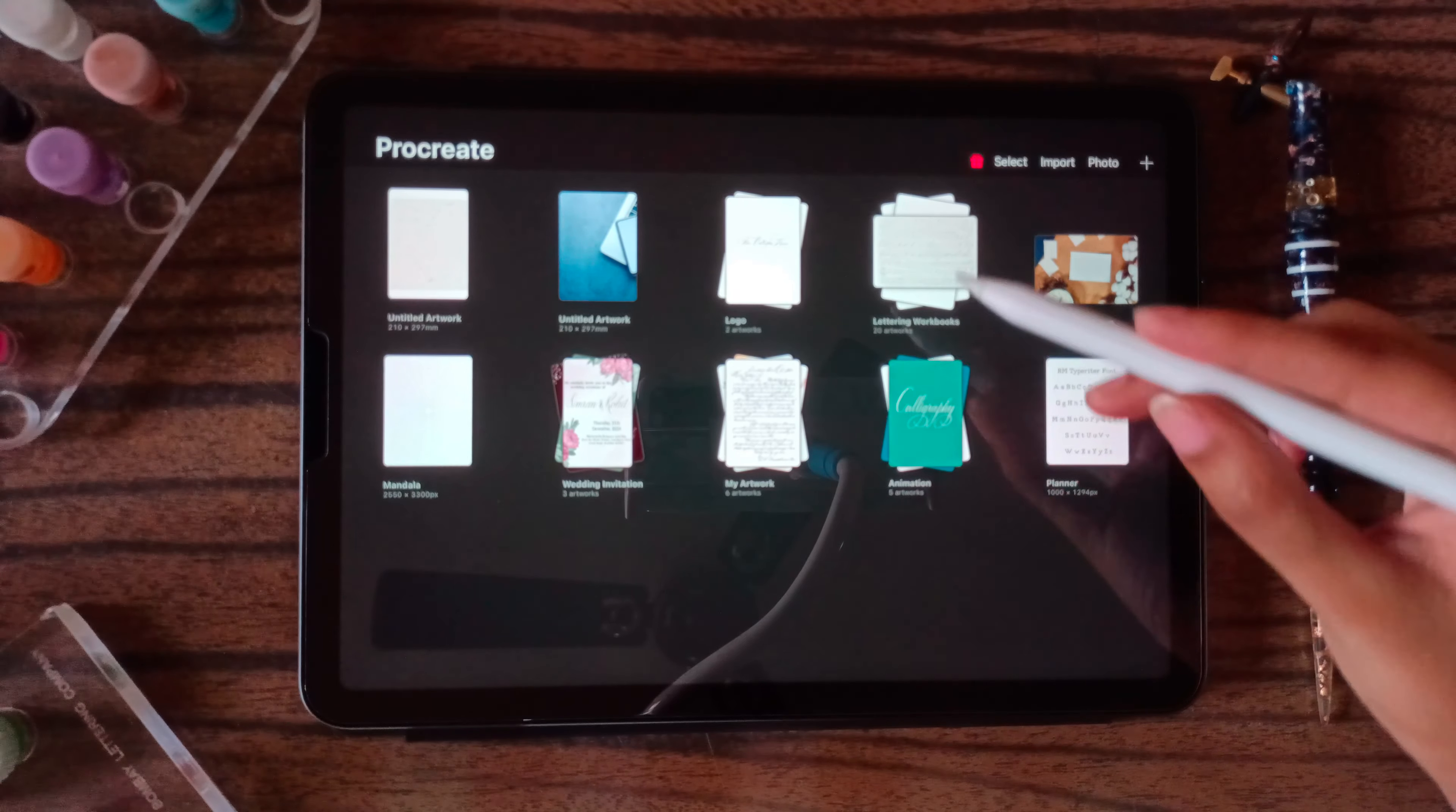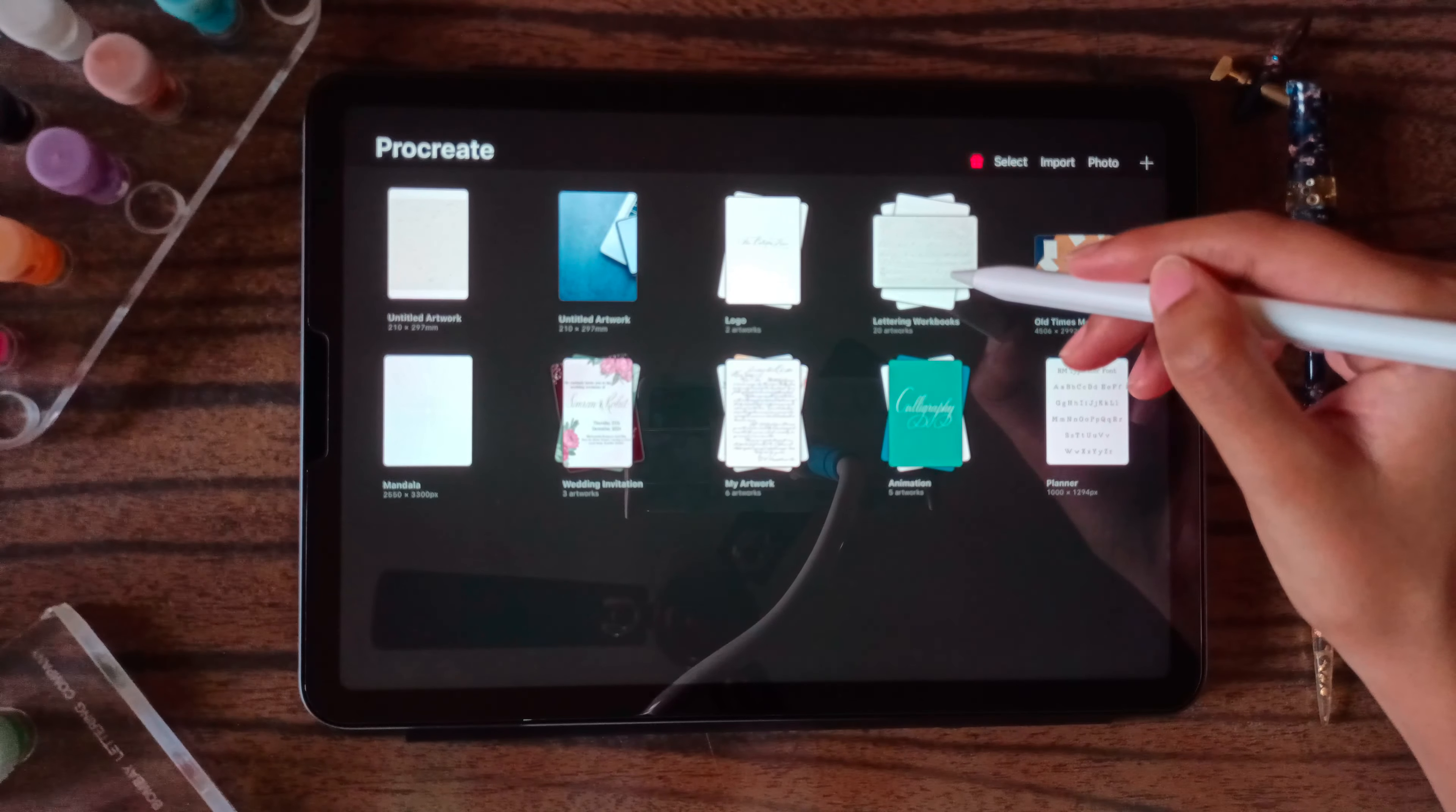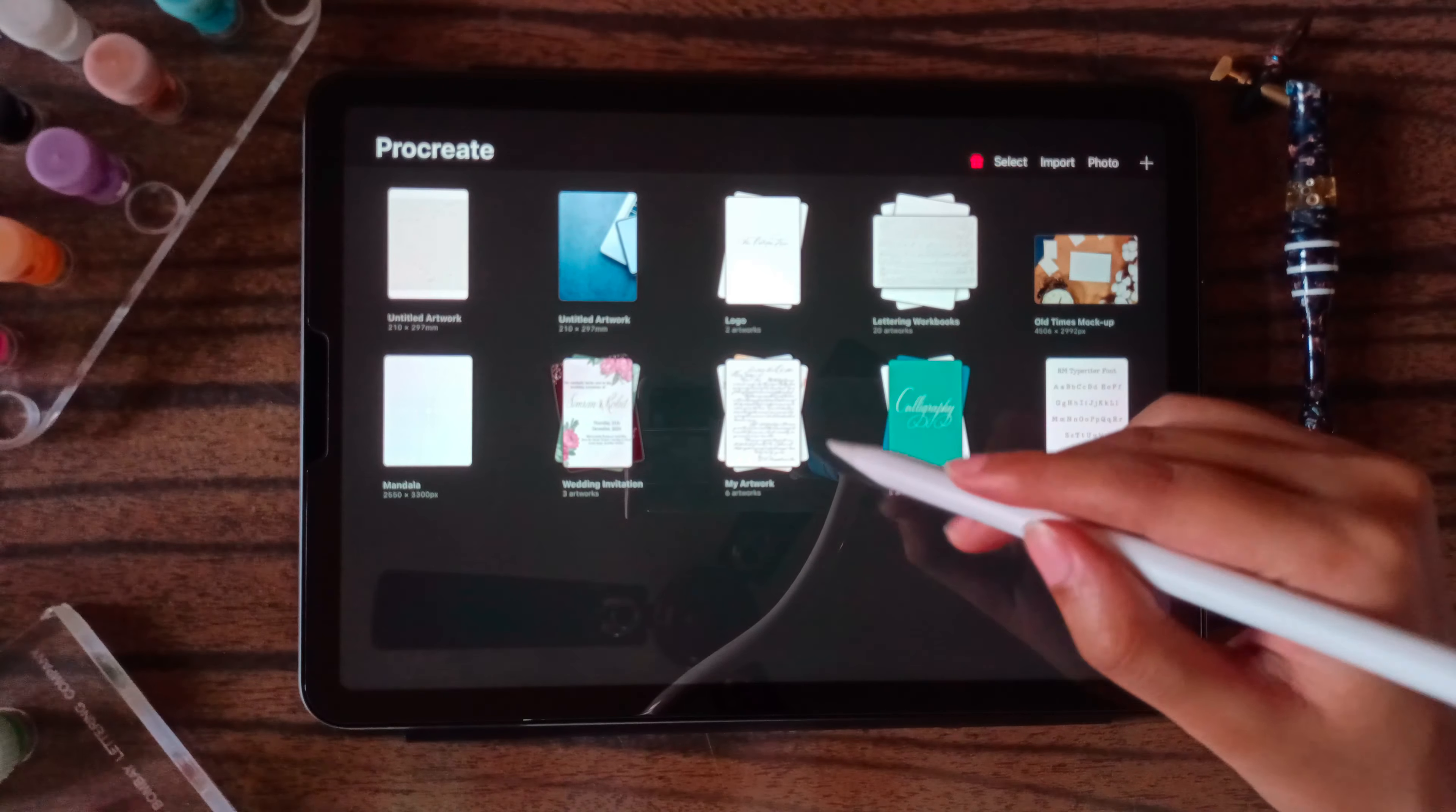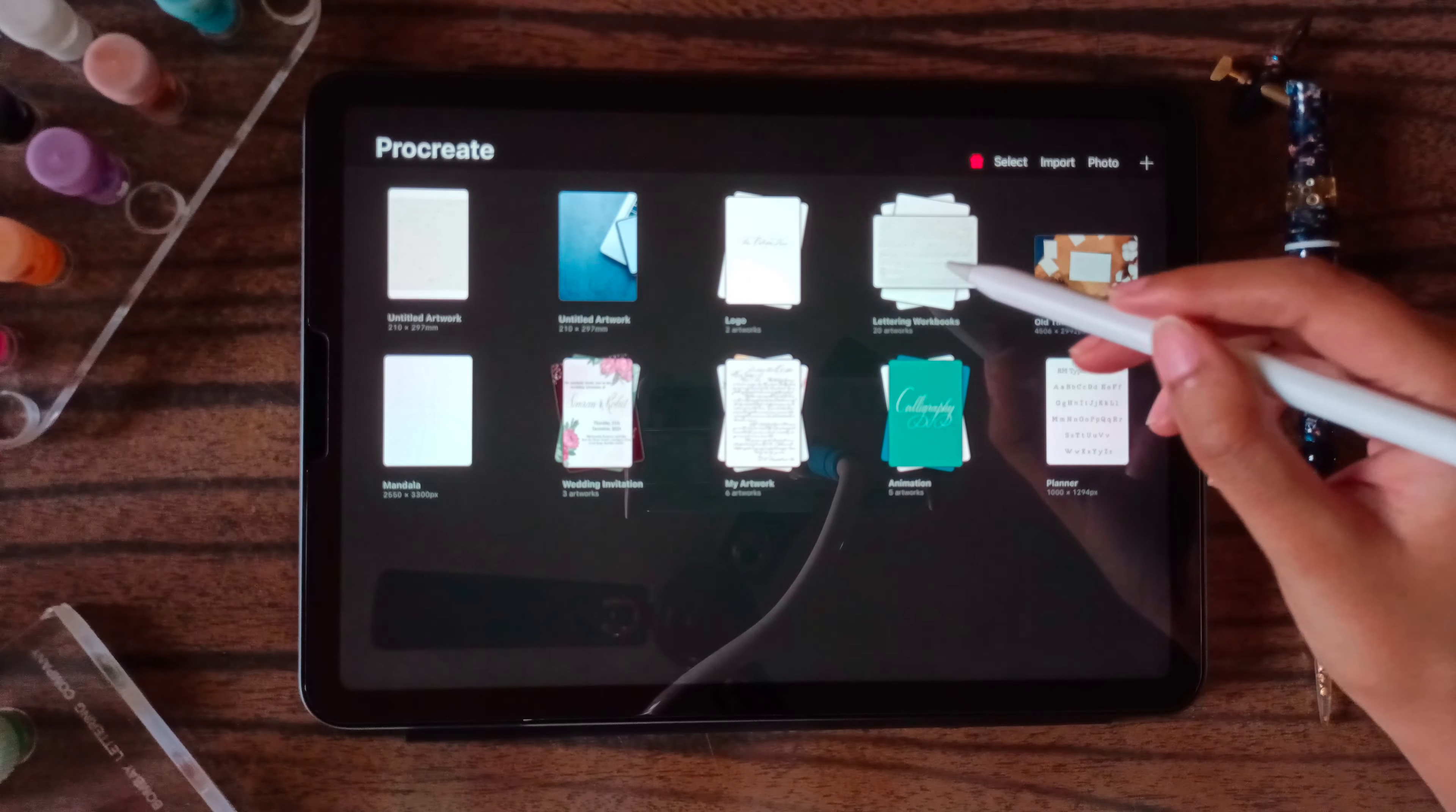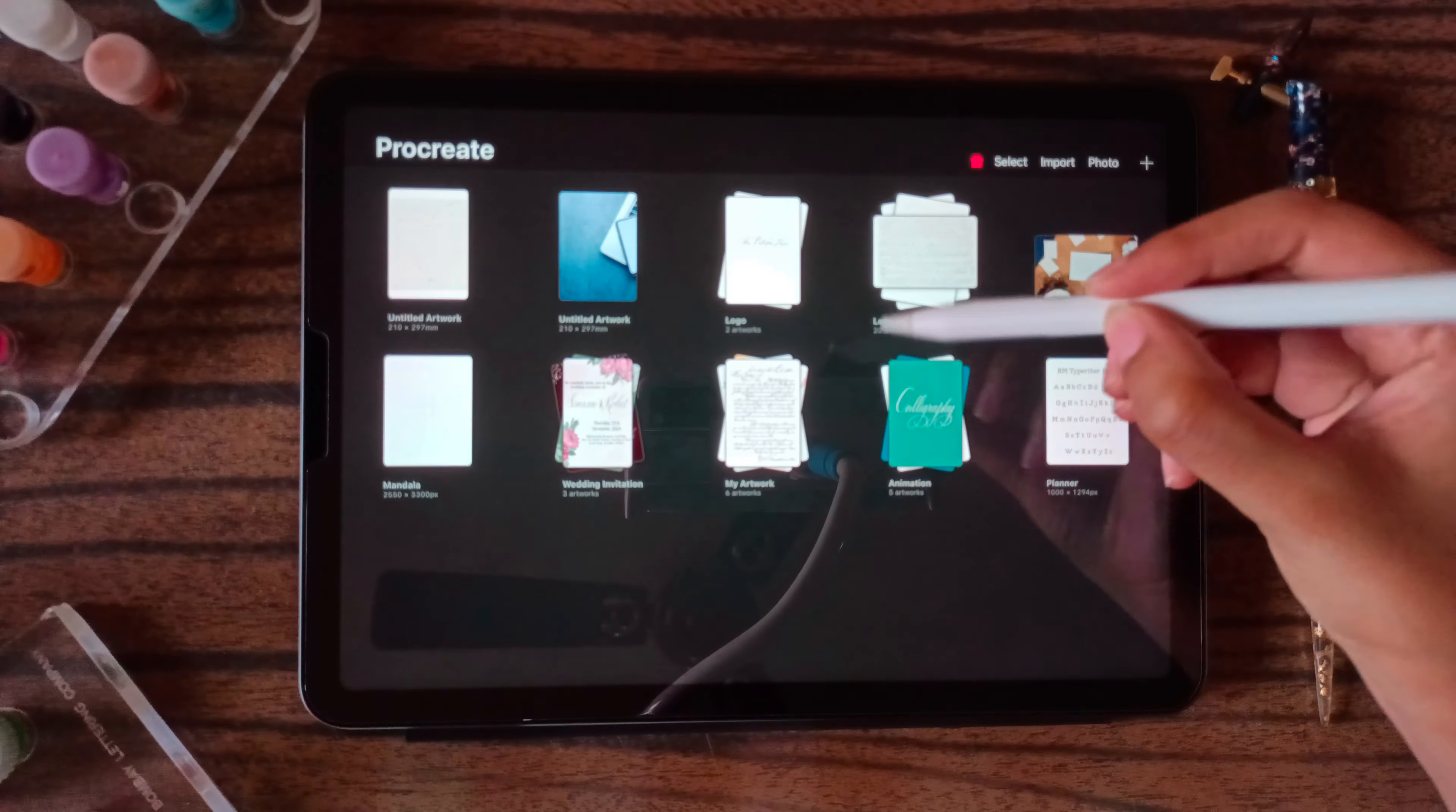Another thing, if you want to create a stack of canvases. These little things that you see here are called canvases. If you want to, you can create a stack. So this is how it is done.